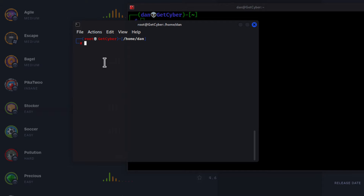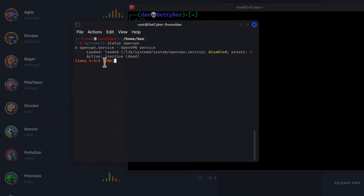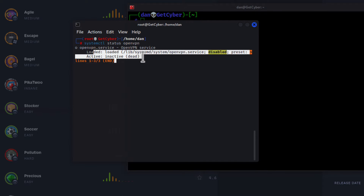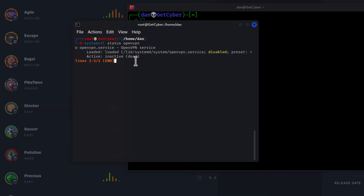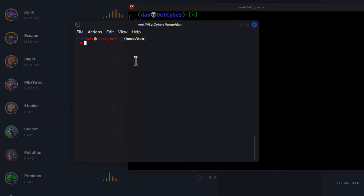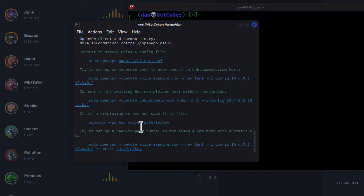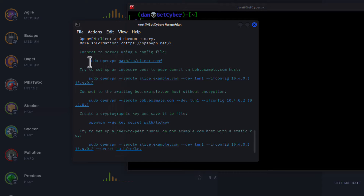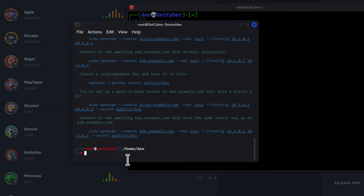You can also run `systemctl status openvpn` — you can see it is loaded but inactive. This uses systemd, which is your setup for connections and services inside Linux, but we won't use that. We're keeping it very easy. Using `tldr openvpn`, you'll see all the information about OpenVPN and we're going to use: `sudo openvpn` followed by the path to the config file. That's all you have to do.